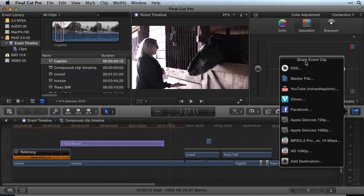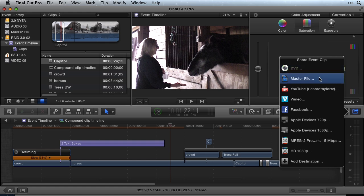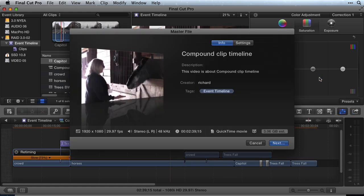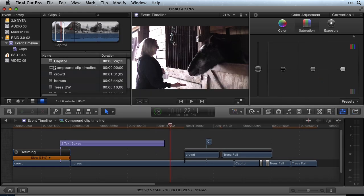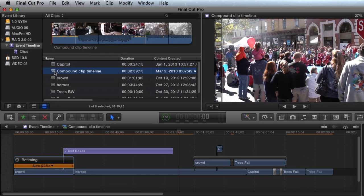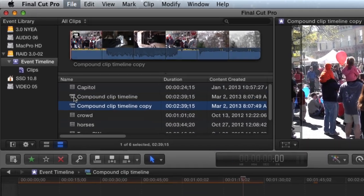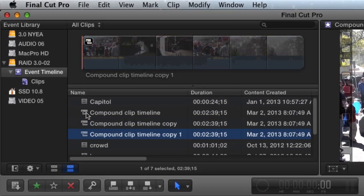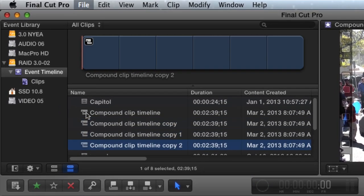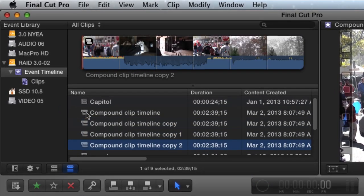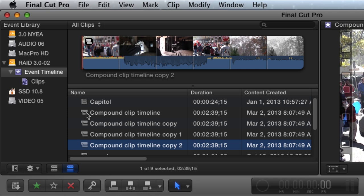I usually use Compound Clips instead of projects for my timelines because they are easier to use and manage. I can duplicate the Compound Clip in the Event Browser to create a new version and save the current version with a single shortcut, Command D. I usually create multiple versions of the Compound Clip as I edit.